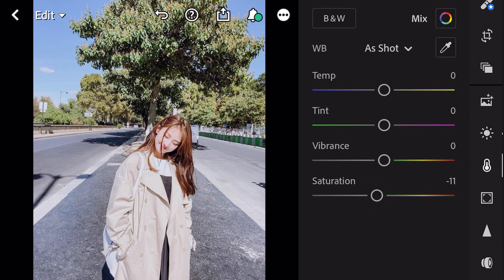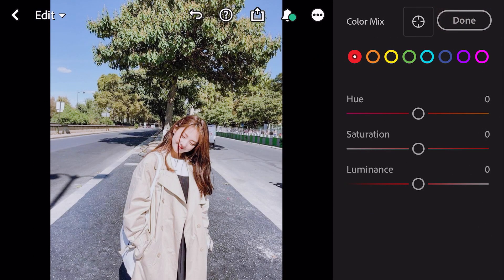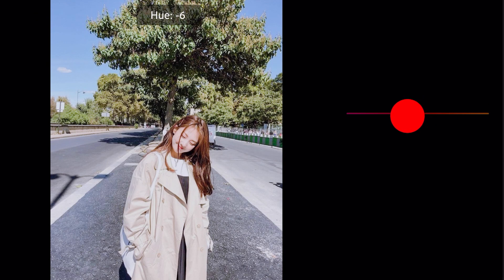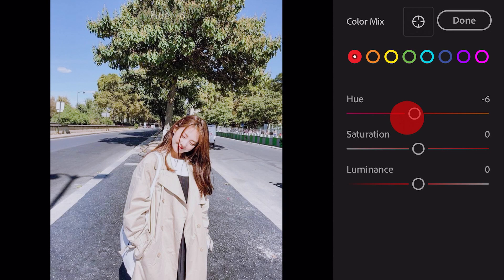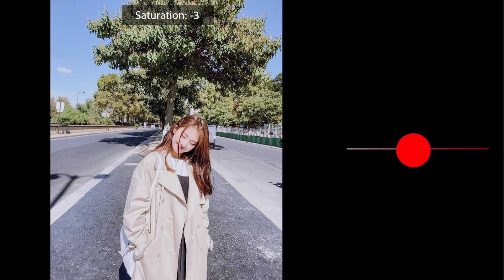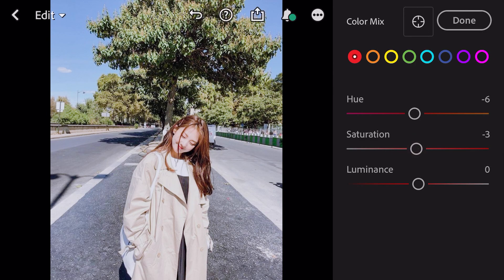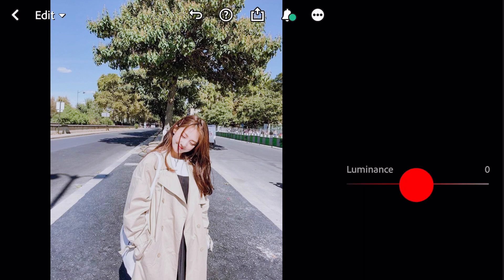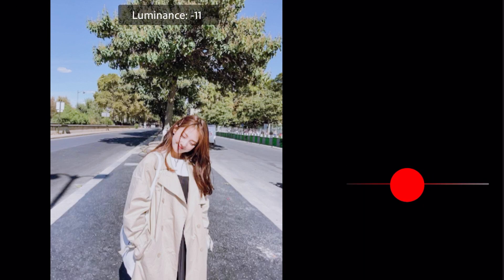Go to color mix. First go to red color. Hue minus 6, saturation minus 3, luminance minus 11.